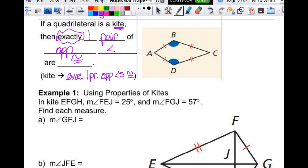These are the only two theorems we have, but there are other important things happening here. If I draw in diagonal AC, that diagonal divides the kite into two triangles. Are those two triangles congruent? Yes — by Side-Angle-Side, or you could even use Side-Side-Side. So we've got two congruent triangles, which means these two angles here are congruent to each other — that's our conclusion: angle B is congruent to angle D.